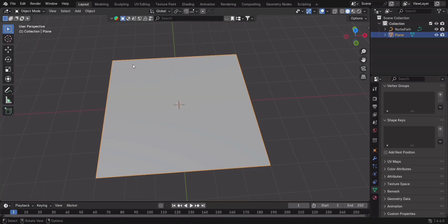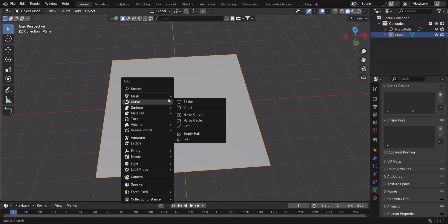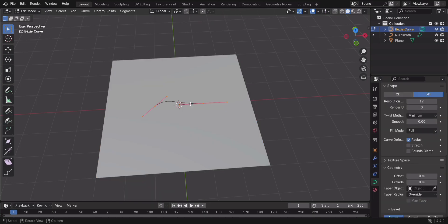Add a Bezier curve and delete its points. Select the Draw tool, Surface Mode, and simply sketch your curve onto the plane.